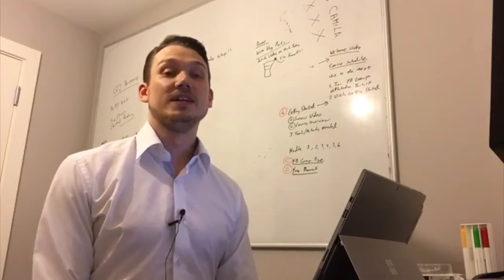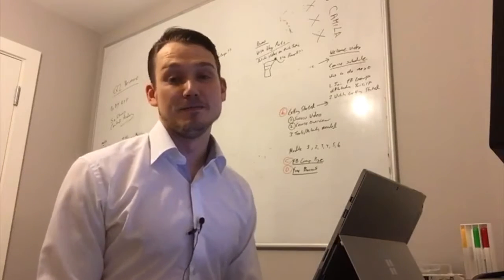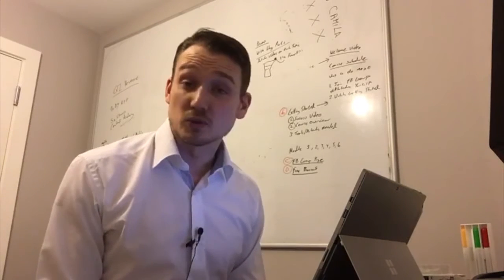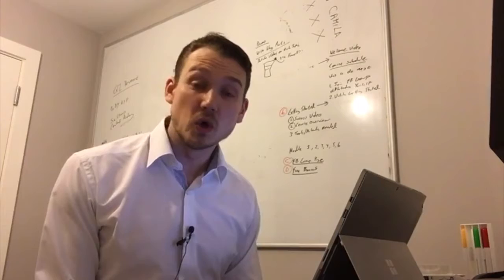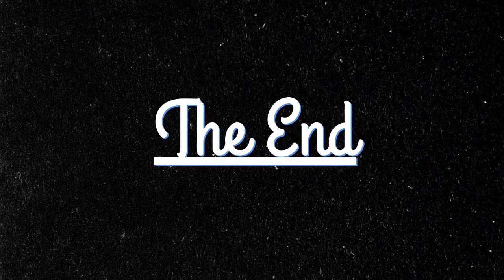Very quick update. Quarter to eight, just finished editing, publishing, and scheduling the social media for today's vlog, which is number 18. Now I'm going to get some quick dinner which is just warming up, and then I'm off to work.